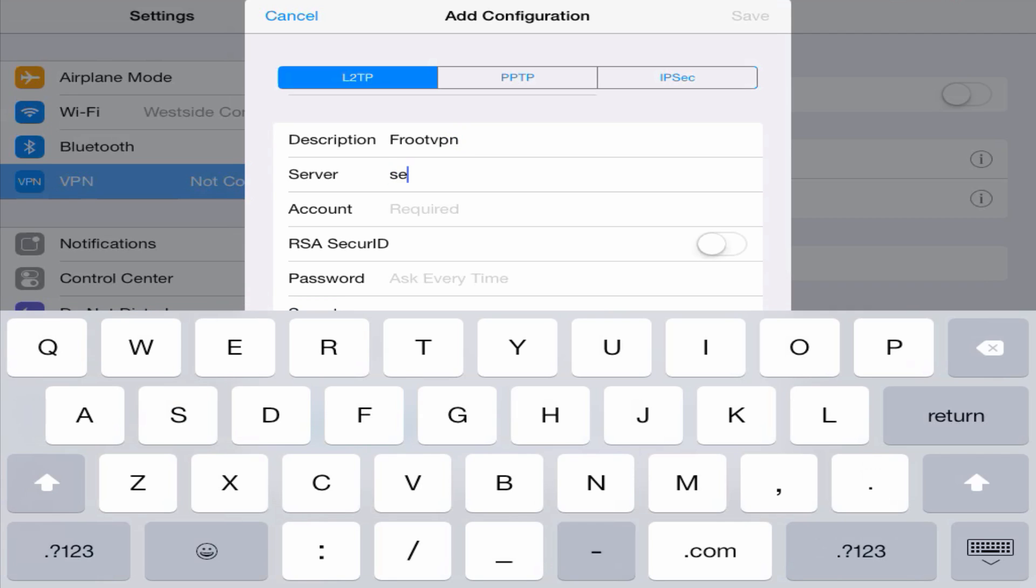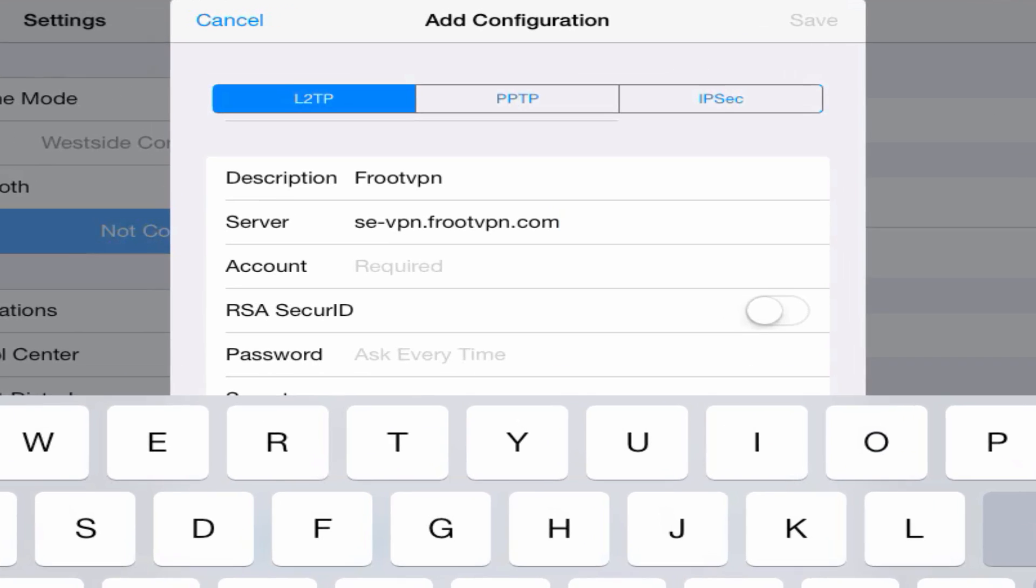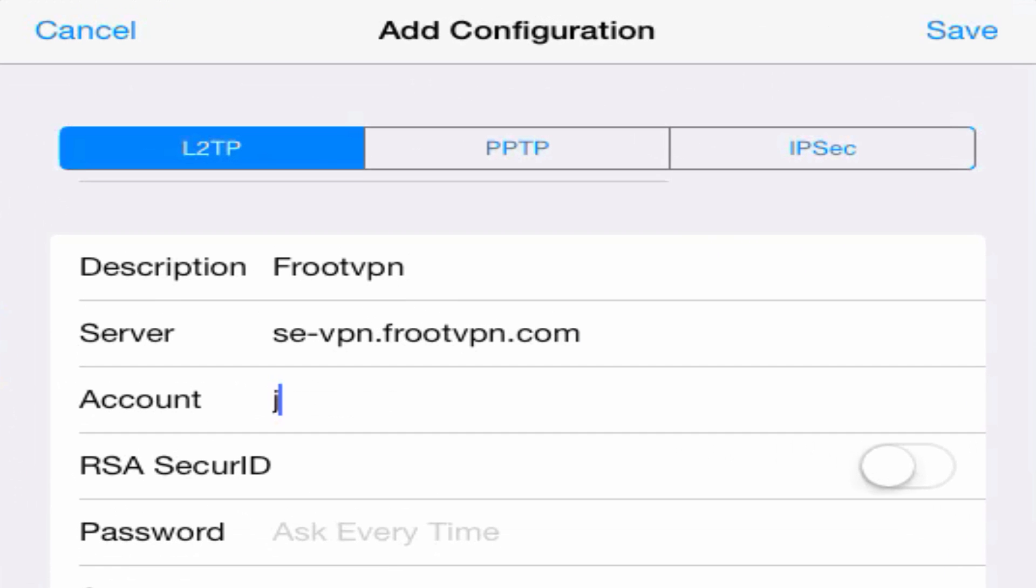Under Server we're going to use the same exact settings that we used previously. Under Account, enter your FruitVPN's username, and enter your FruitVPN's password.